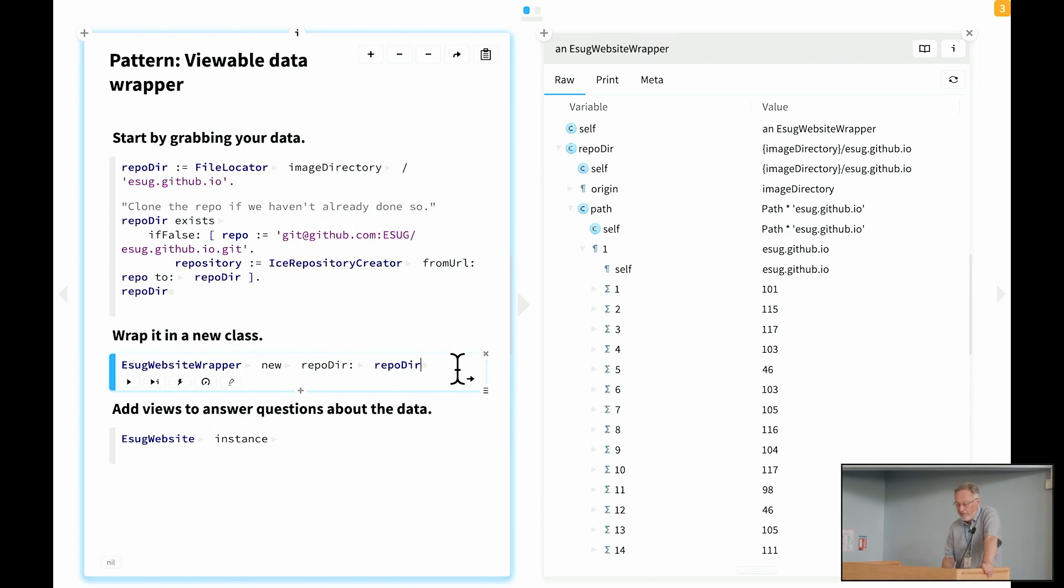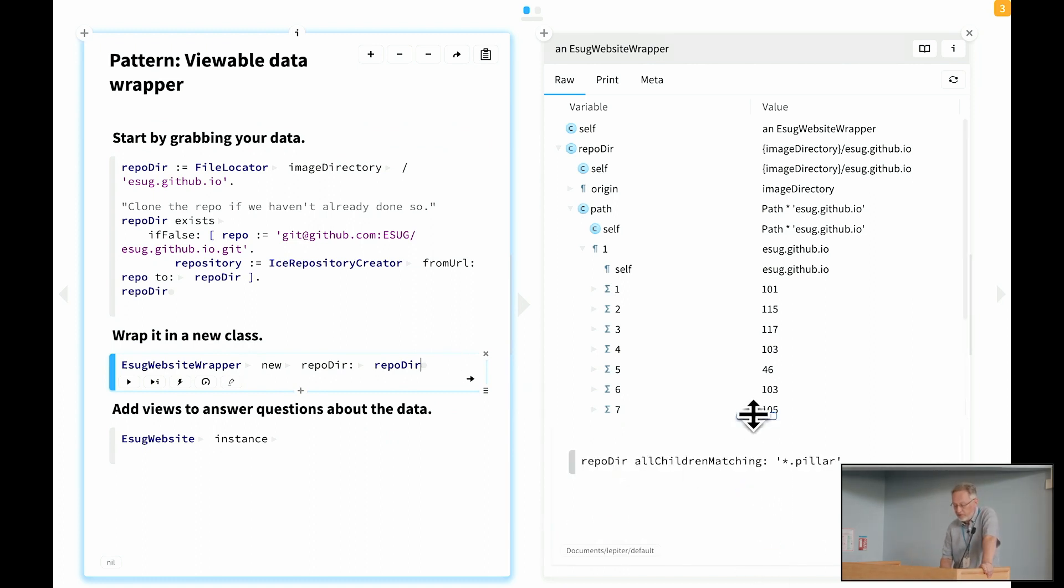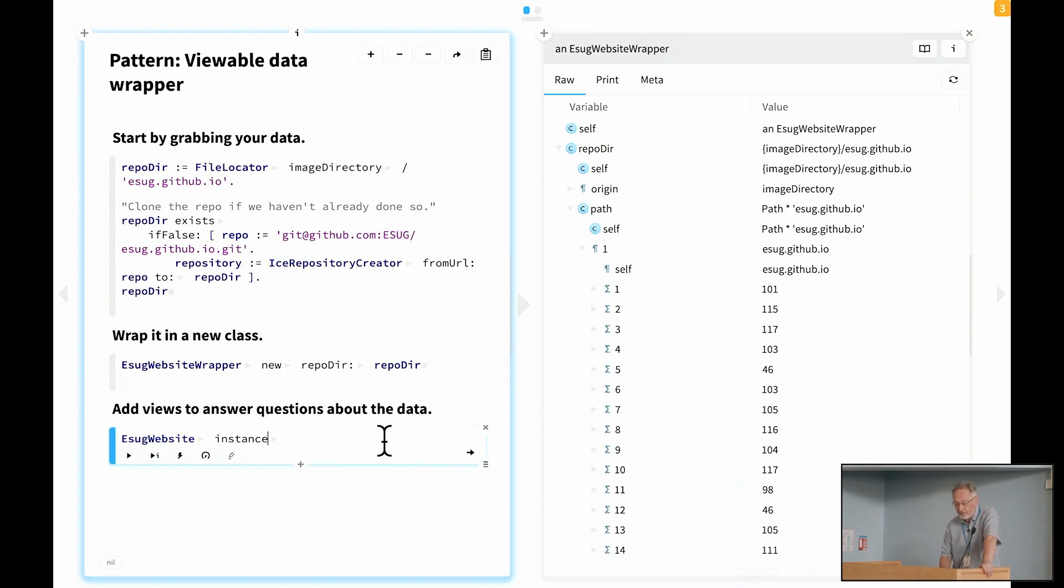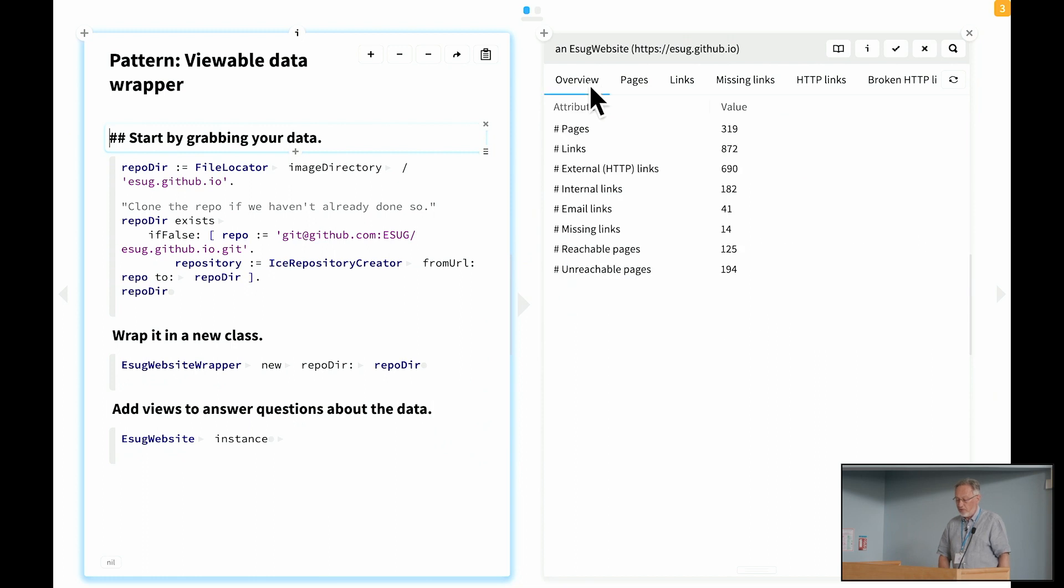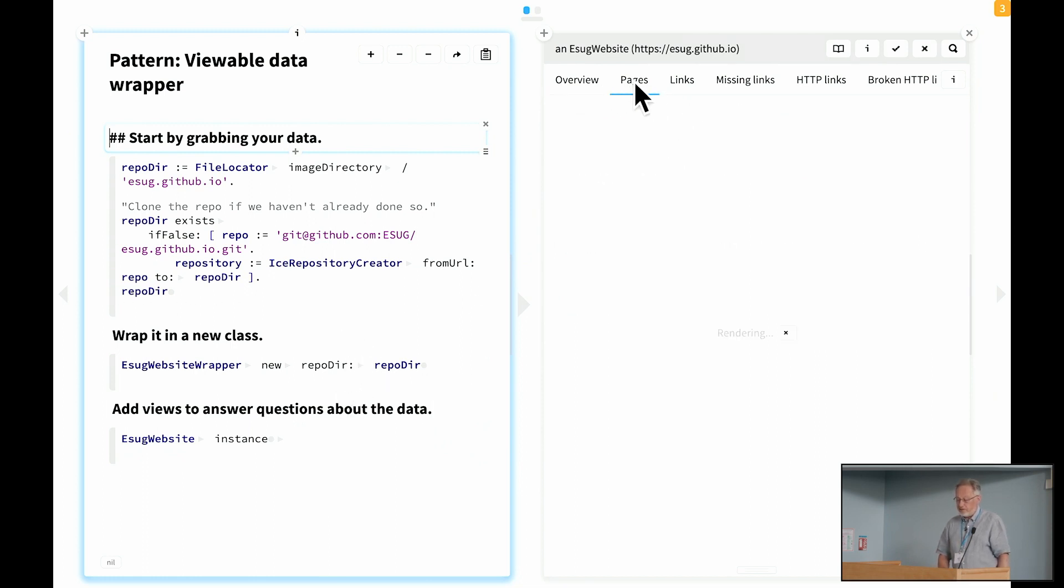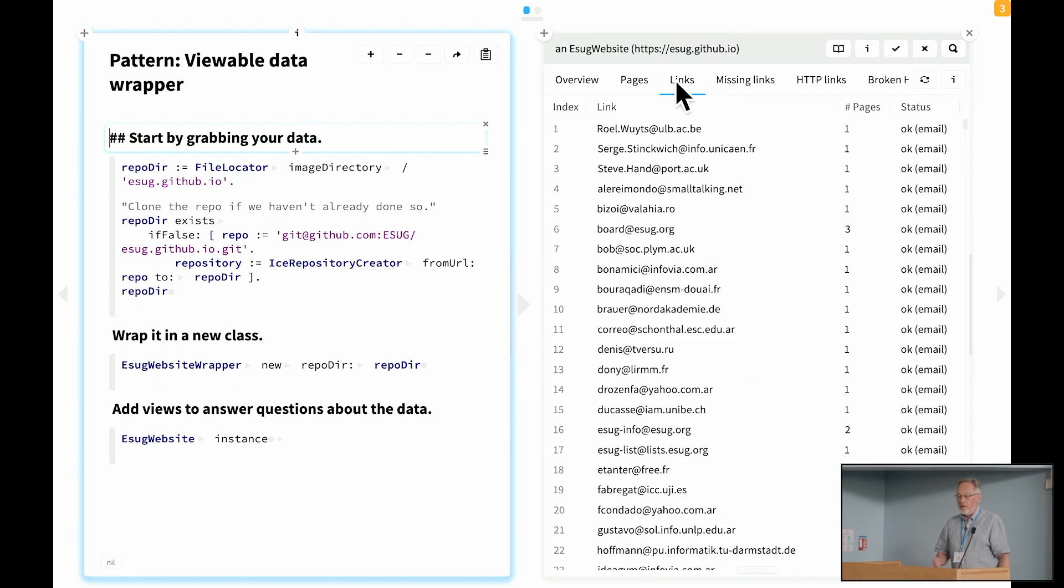However, now once you have this, you can start exploring the object. You can start interacting with it and adding views. And after some iterations of that, you will get something that looks like what I showed you earlier. So we started with a simple wrapper and slowly, step by step, added all of these views that are answering questions that we have about the data.